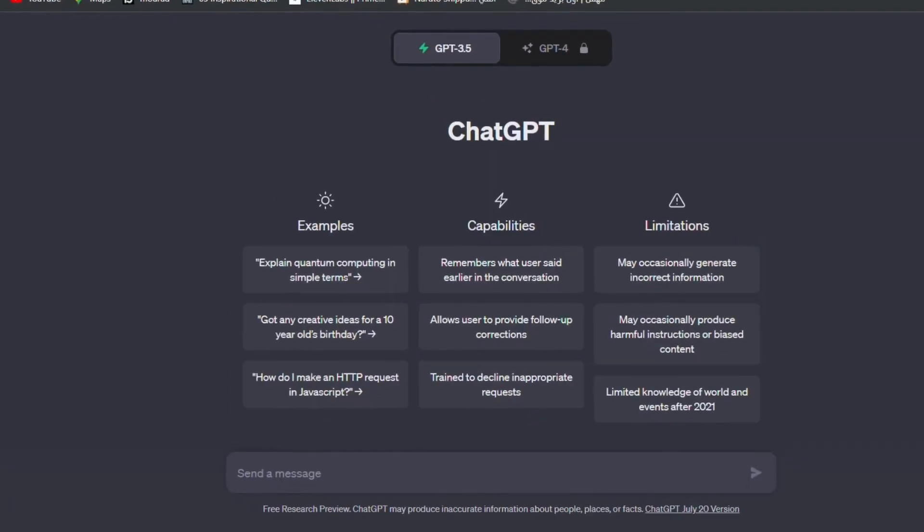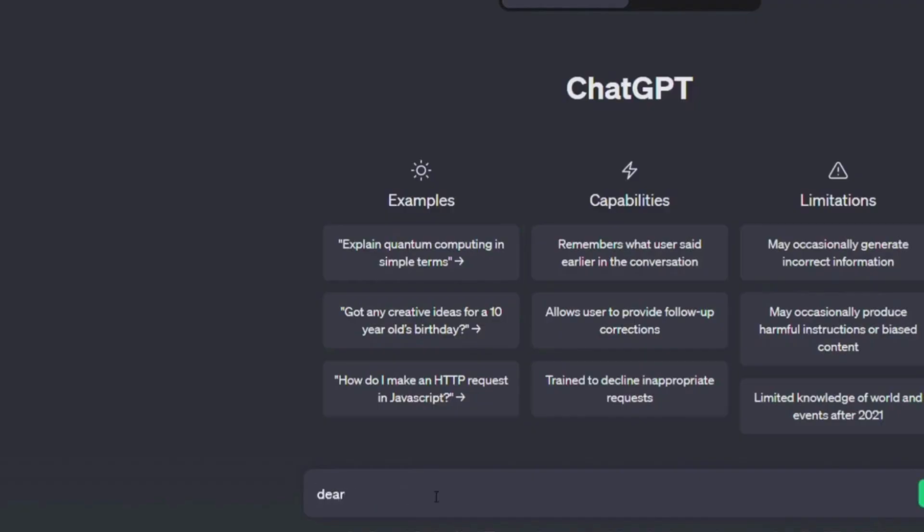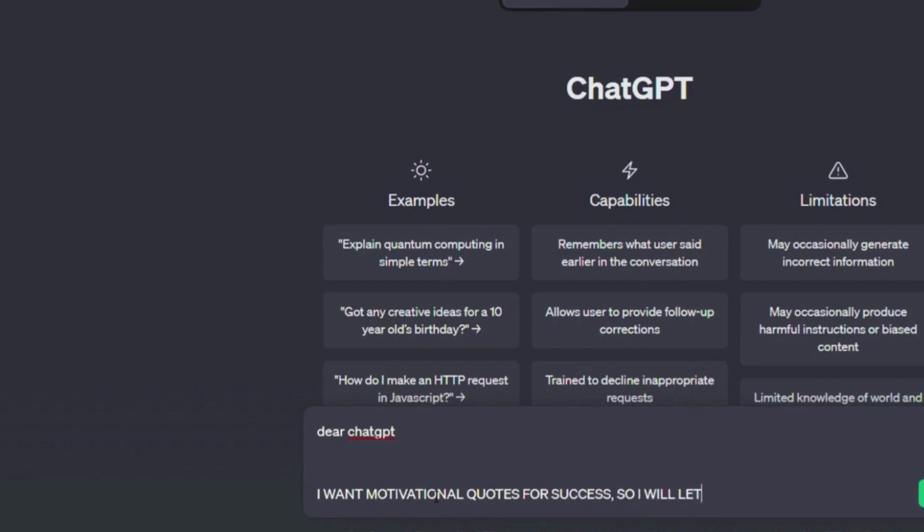We will now go to the famous ChatGPT and ask for what we want from it. I will write, Dear ChatGPT, I want motivational quotes for success, so I will let you know exactly what I want.